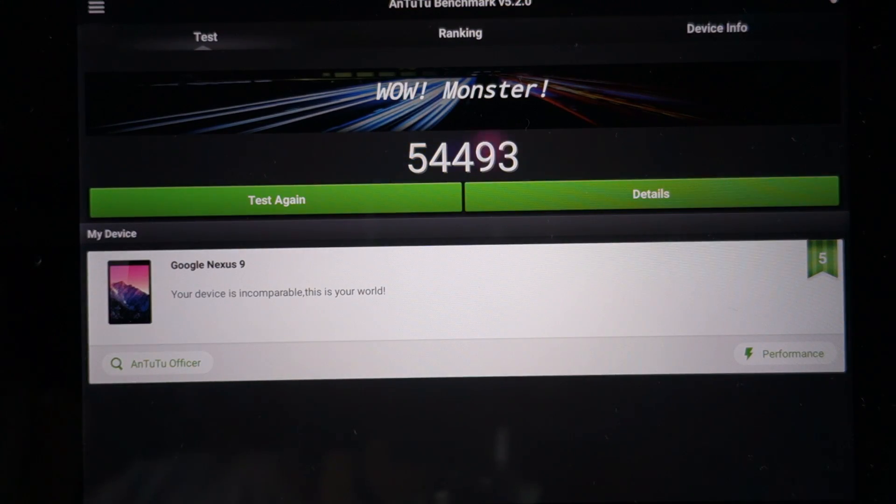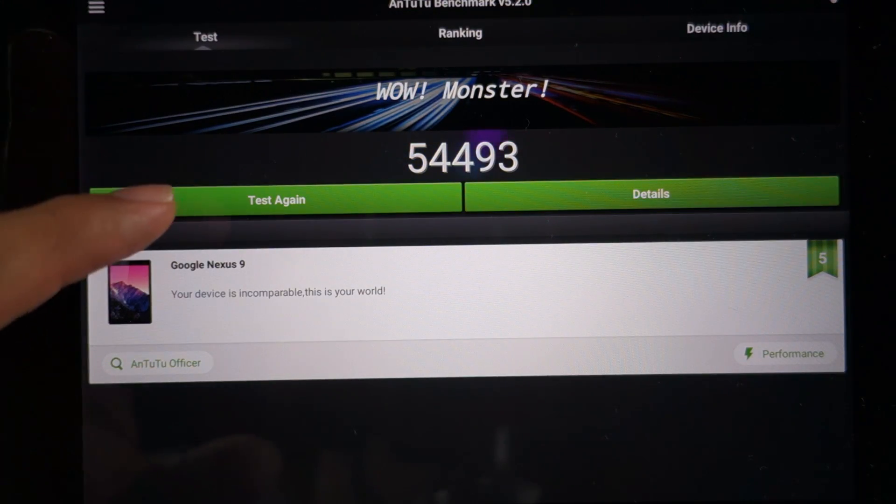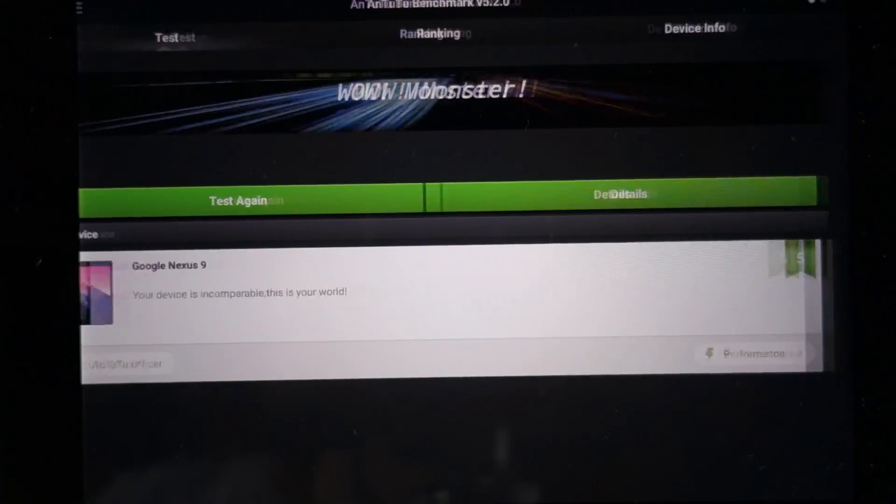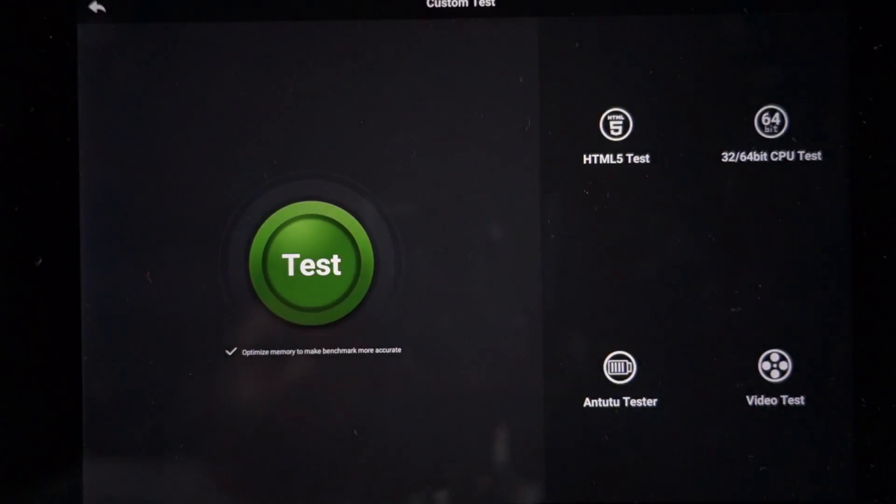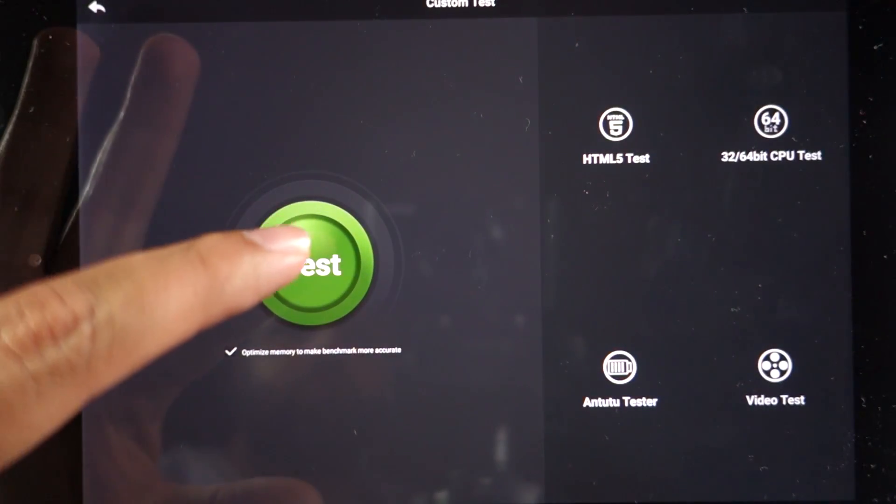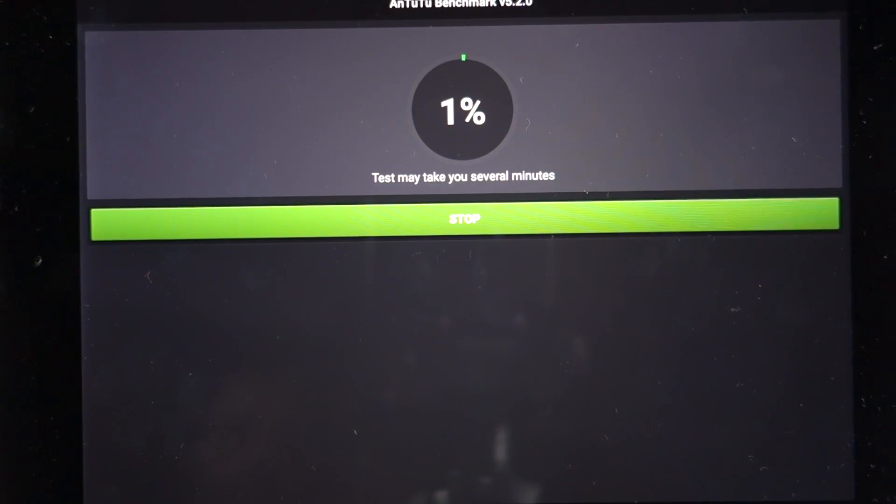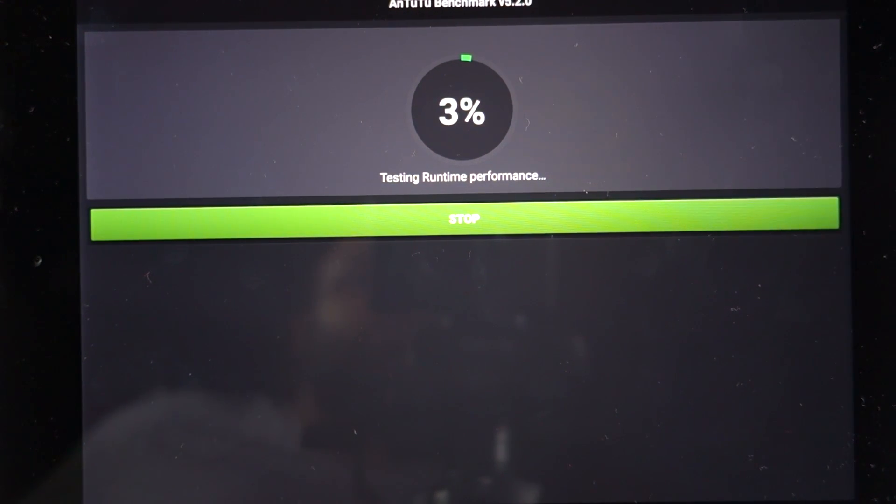Similarly, on day one I ran the AnTuTu benchmark and I got this score. Let's run the benchmark again and see what score I get.